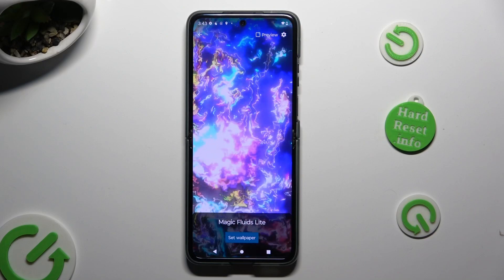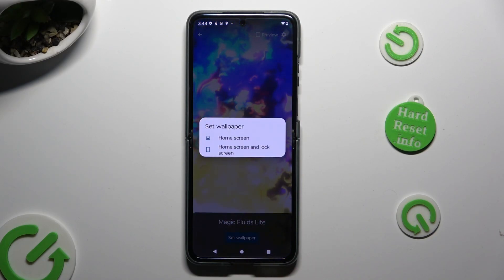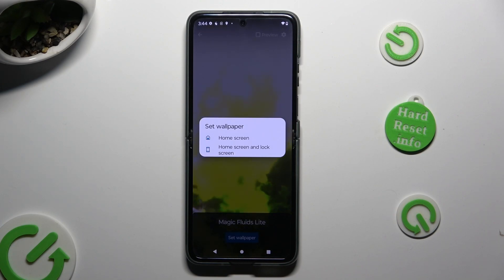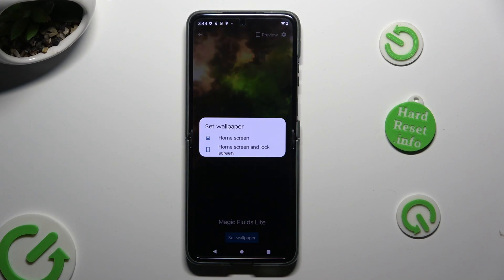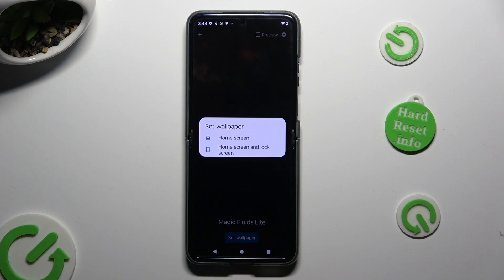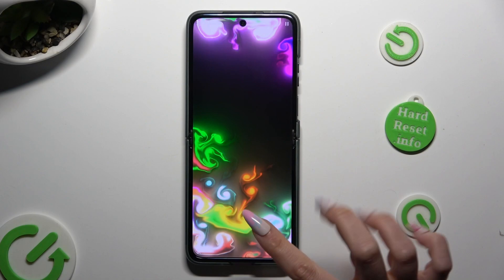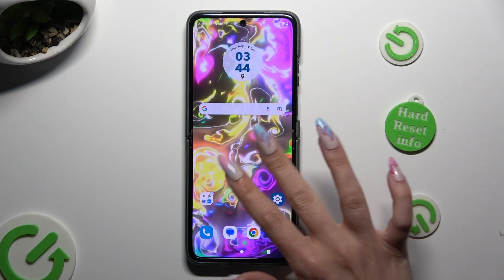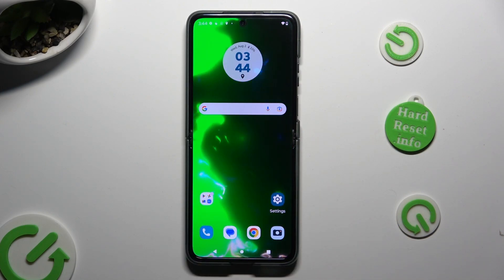Then choose Set Wallpaper and decide where you wish to apply it — on Home Screen or Home Screen and Lock Screen. I will go with both, so when I click and go back, I can see my wallpaper was successfully applied.